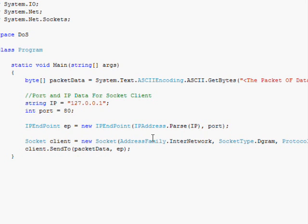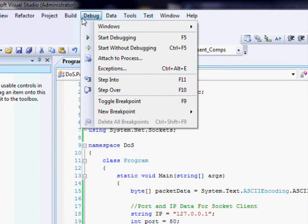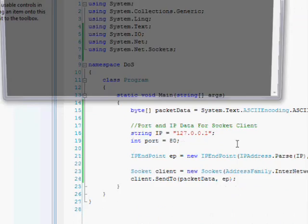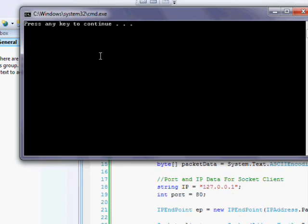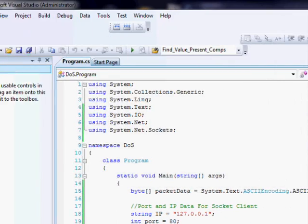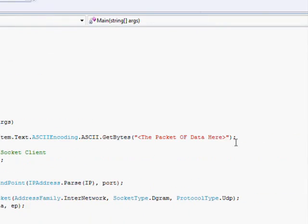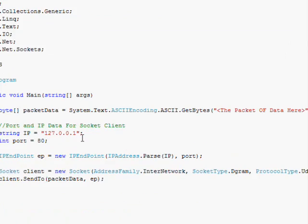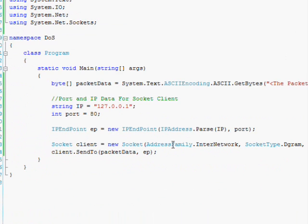Now when I run this app, I go Debug, Start Without Debugging. And it essentially sent this packet of data to my computer on port 80.